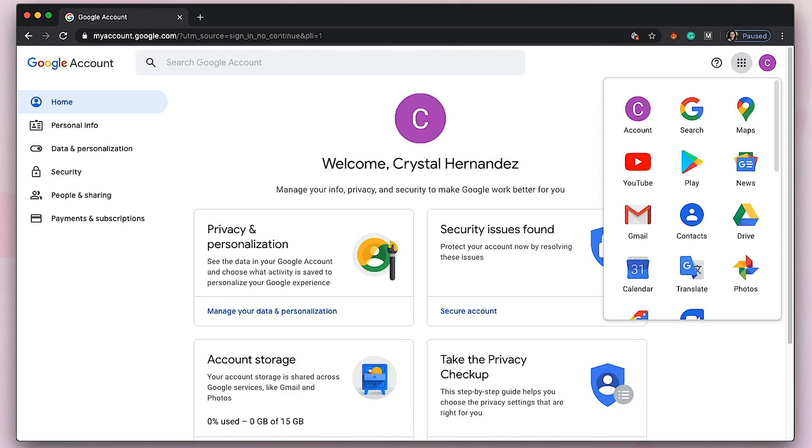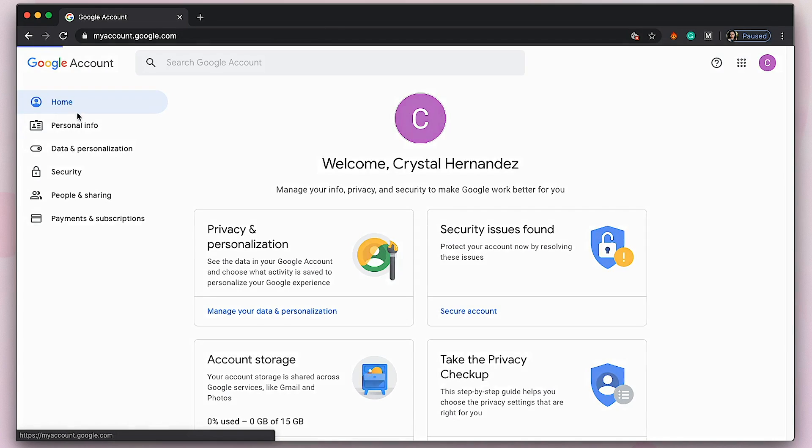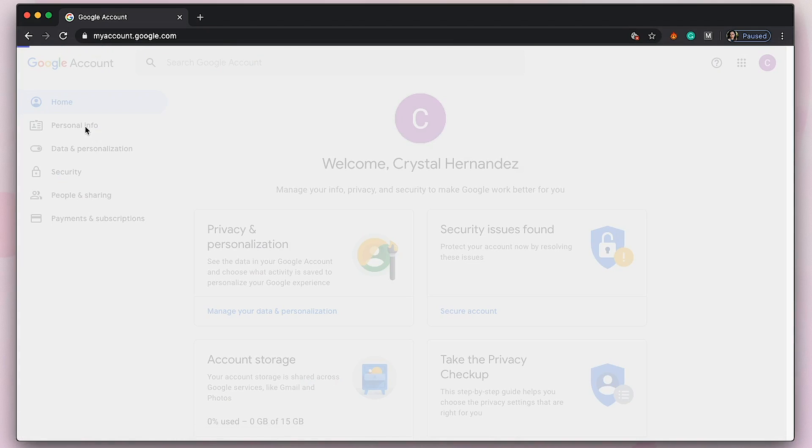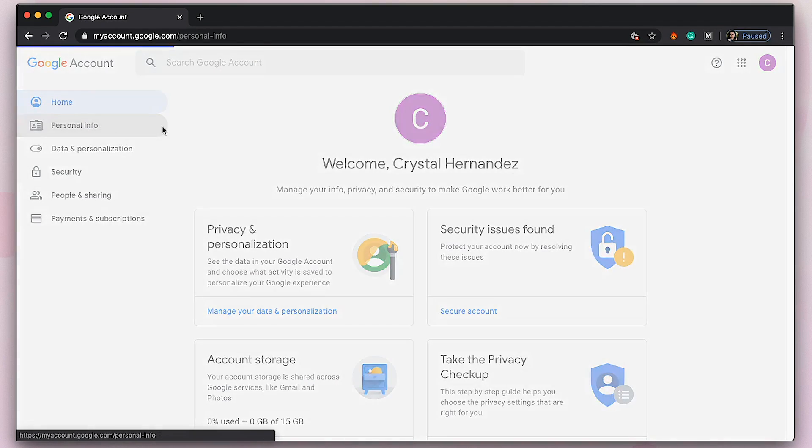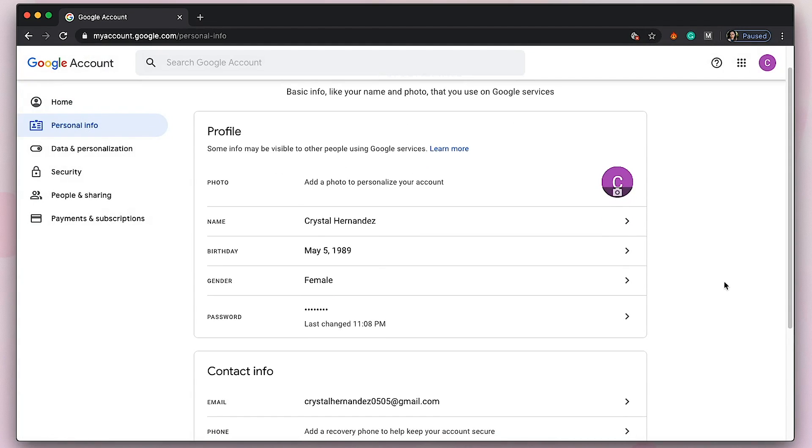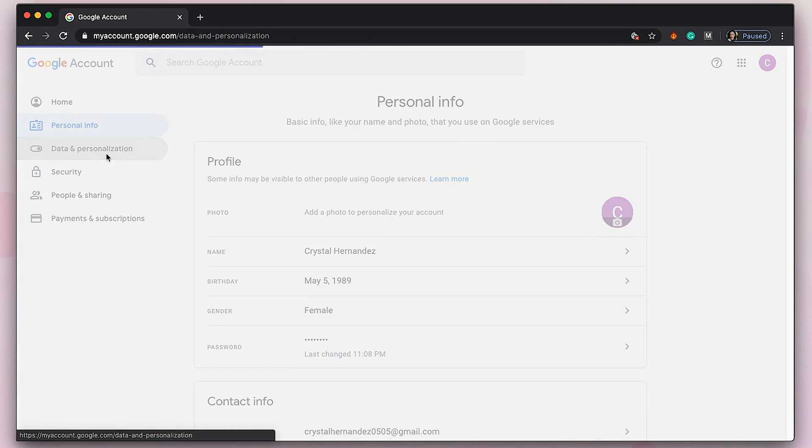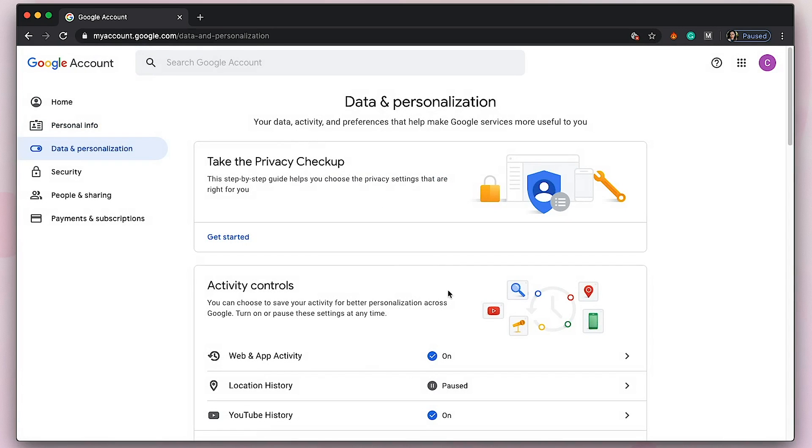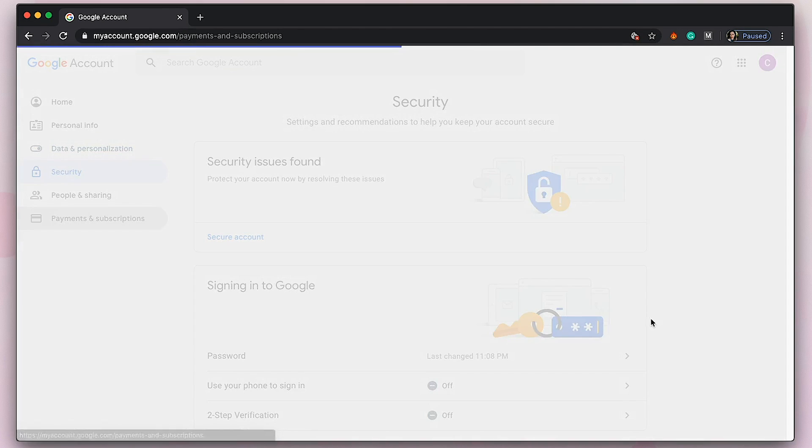There you go! You just created your personal Google account. Here's your home page, personal information—you can edit this as well, change your password. I'm just going to let her change her password too. Then data personalization, security, people and sharing, payments—pretty much that's it.